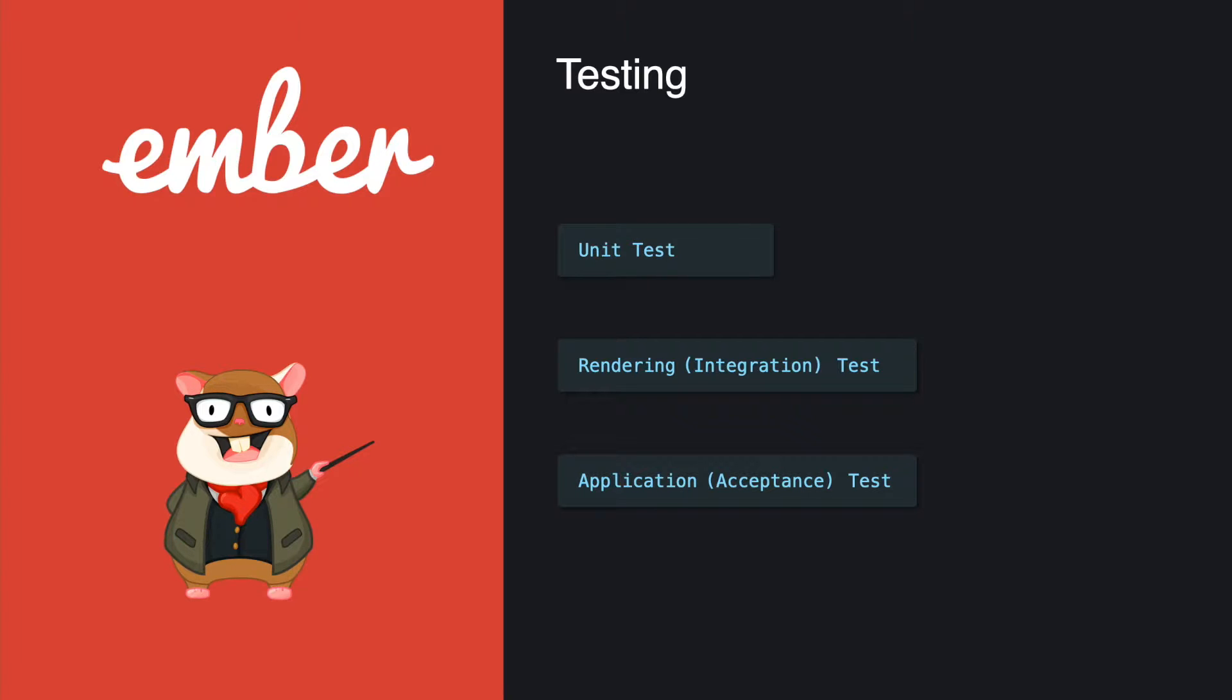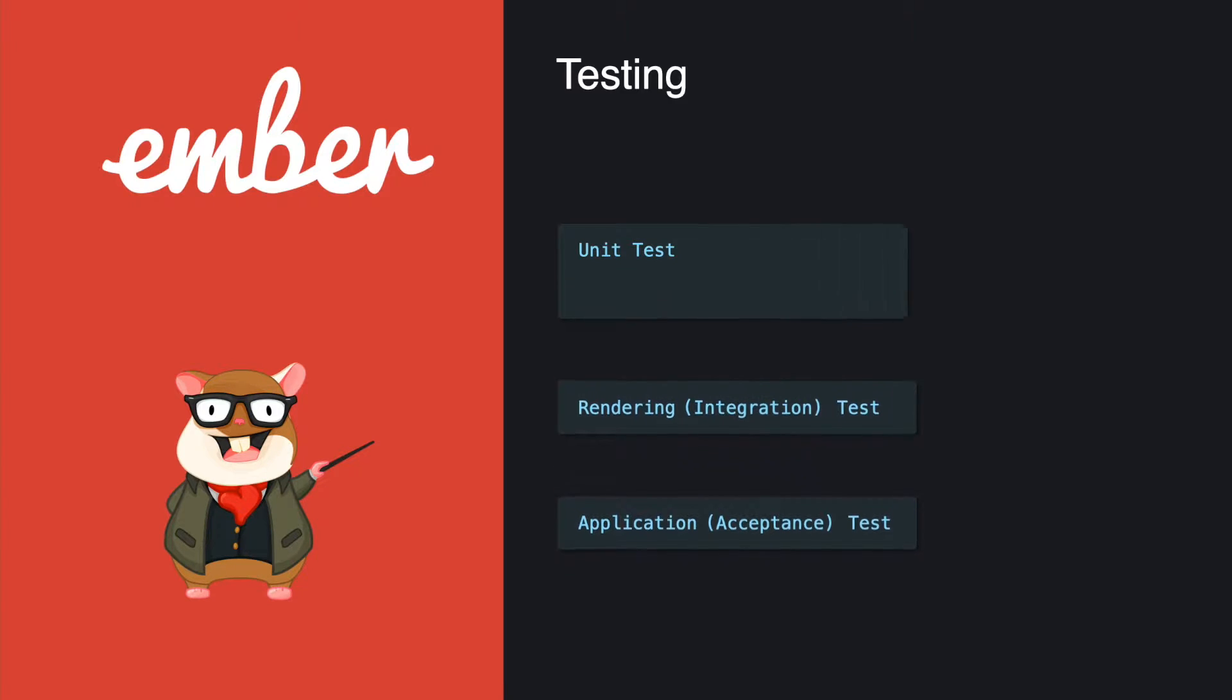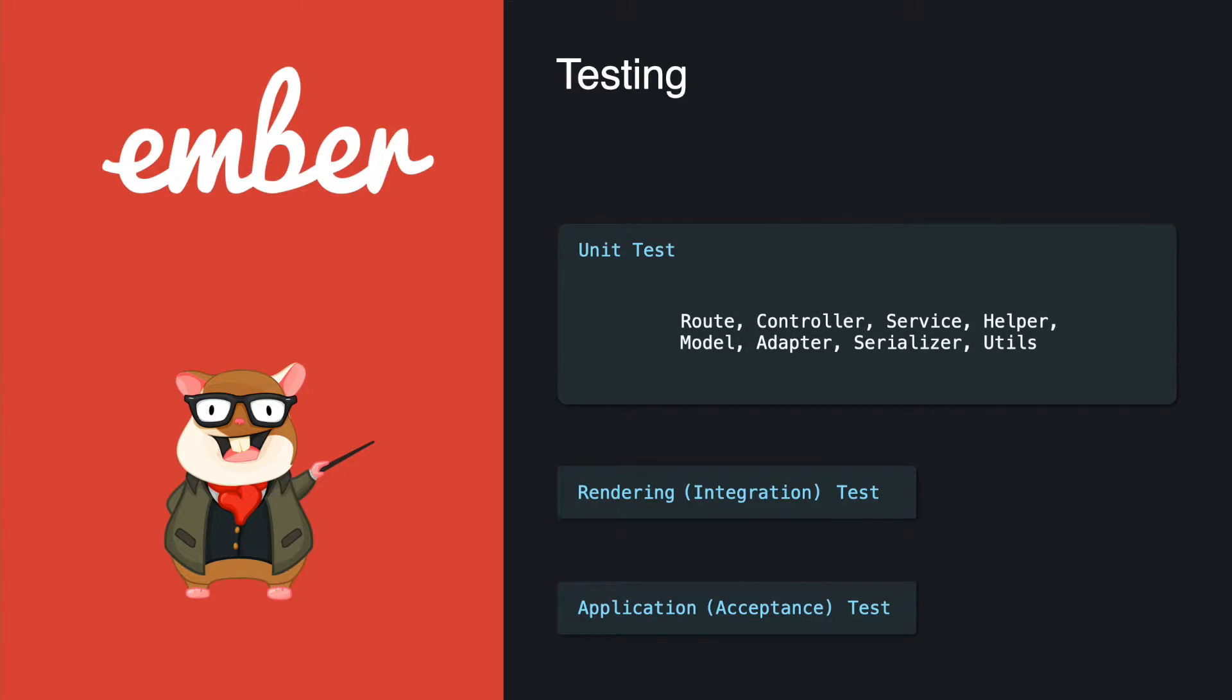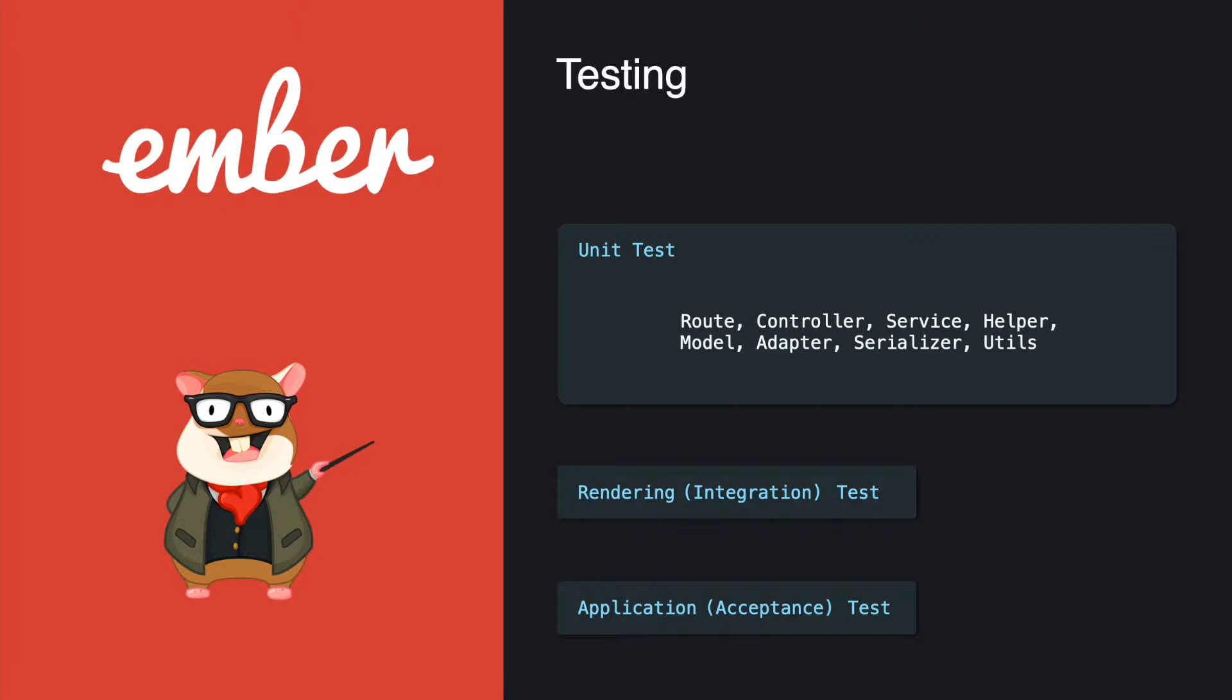So let's talk about this one by one. What is a unit test? Unit tests check the correctness of individual methods and functions. You give it an input to see whether it returns the correct output. Unit tests can be used in many places like the router, controller, service, helper, and also like Ember Data related stuff like model, adapter, and serializer.